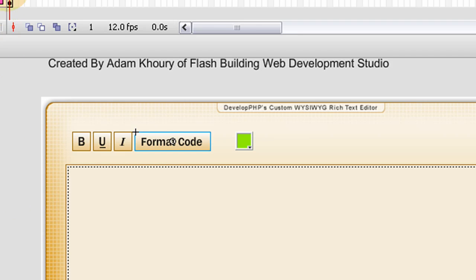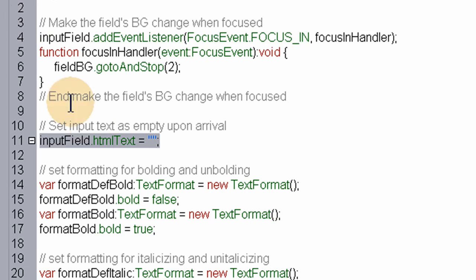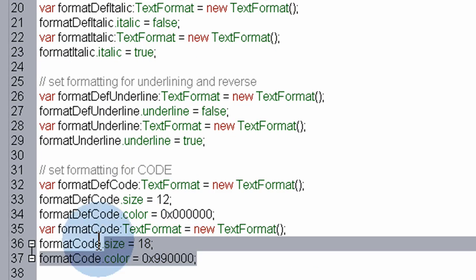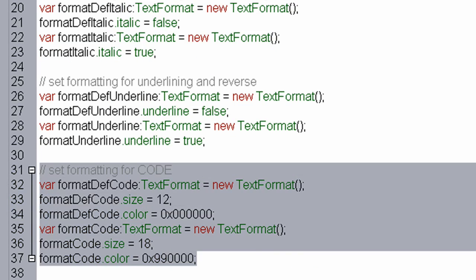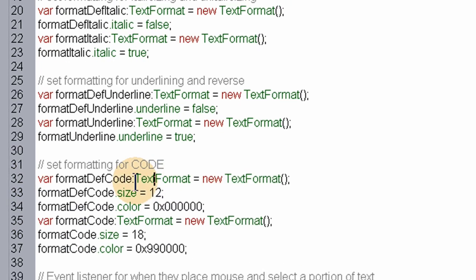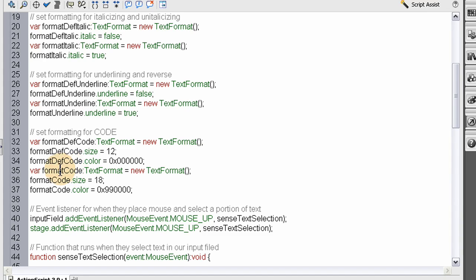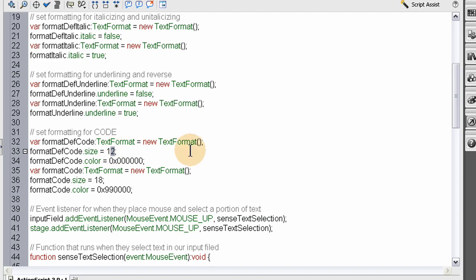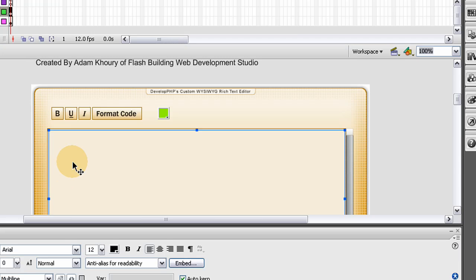And that has new format default for code and format code. When I format code, I make it bigger, and I make it red, dark red. And if they want to change it back to default, it goes back to black and normal 12. And I set my text input field to 12 now.